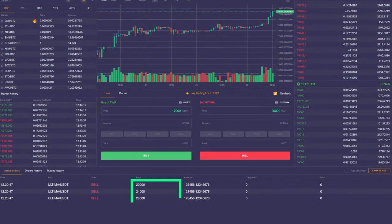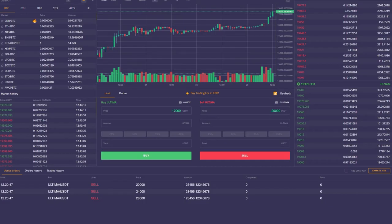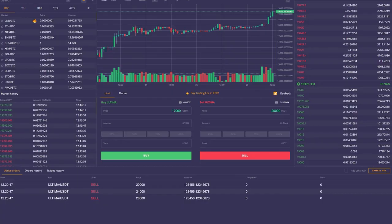For success in the crypto market, you must understand that waiting is absolutely normal. Therefore, always try to sell Ultima in parts at a higher price.